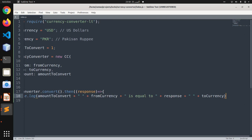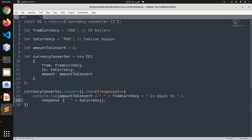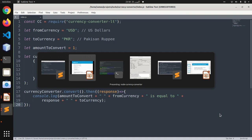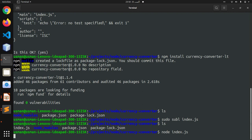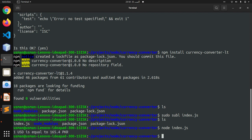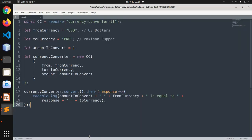So basically, this is our simple program. Now we are going to run this program and see the output. Save this and go to console. We are going to run node index.js. You can see the output says one US dollar is equal to 165 Pak rupees.